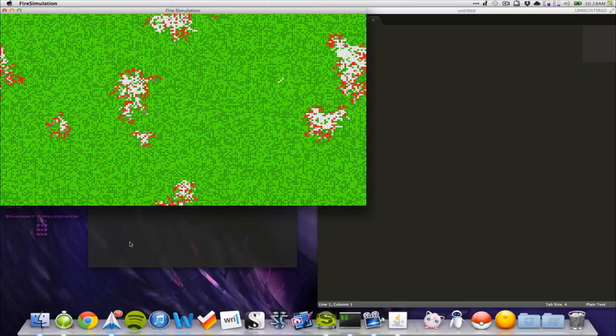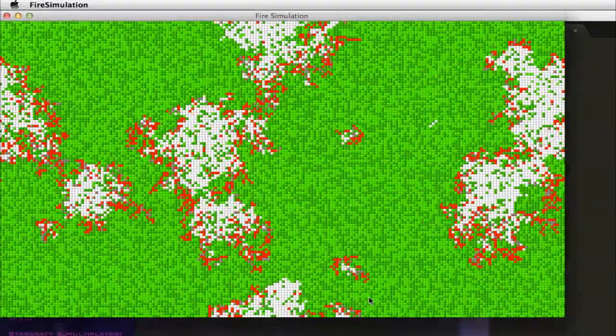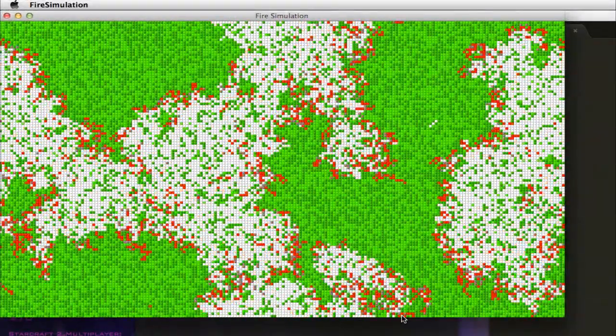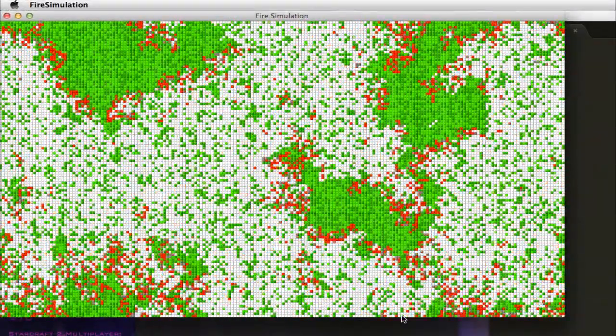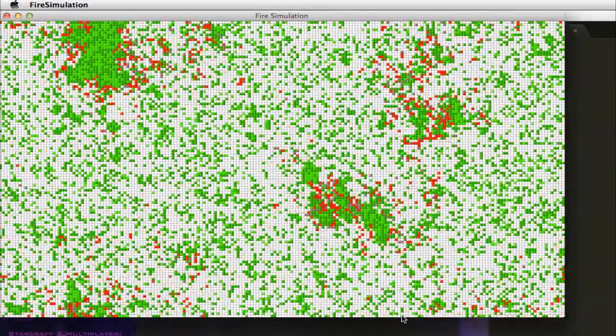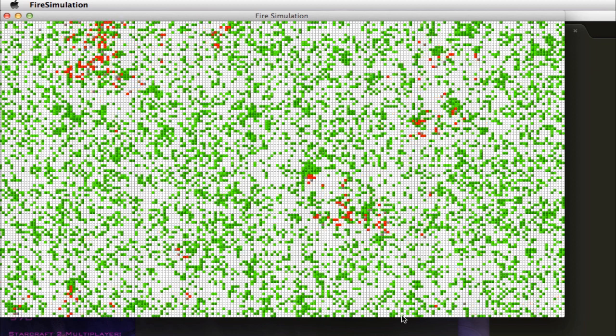So here we can see we have a green, which is normal trees, which has a chance of catching on fire. Then we have some darker greens, which for example can be a pine tree, has lower chance of catching on fire.